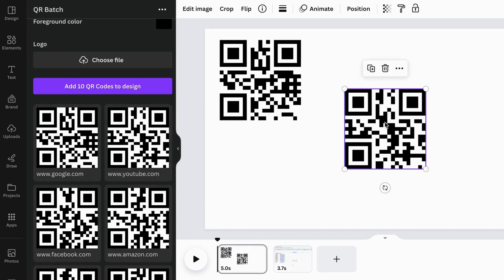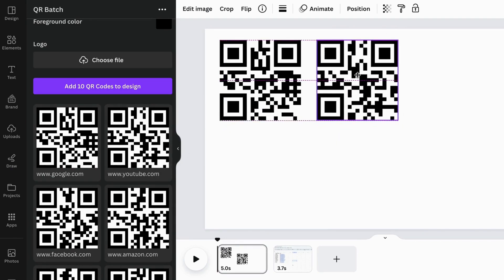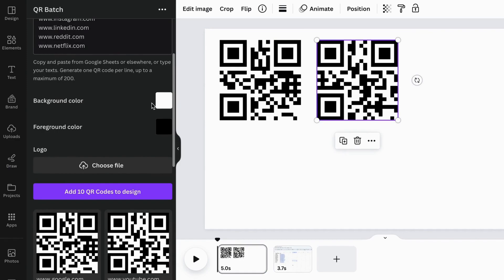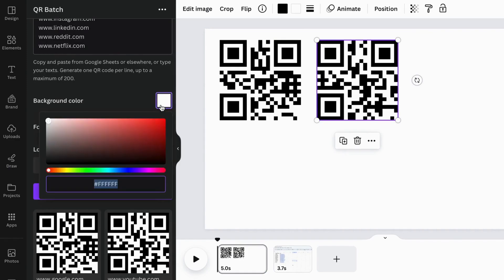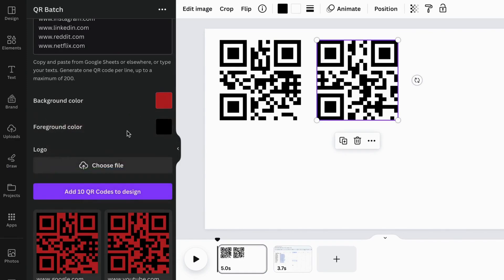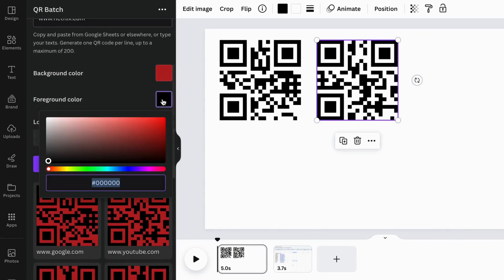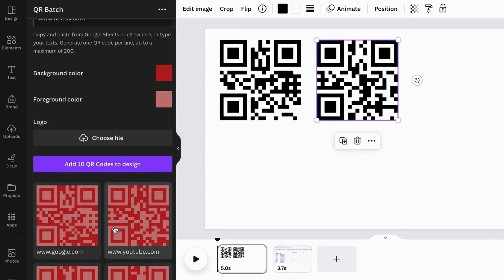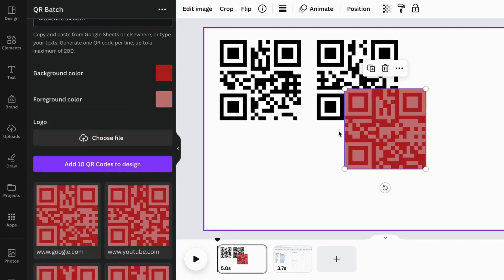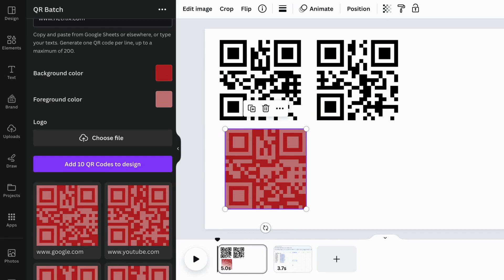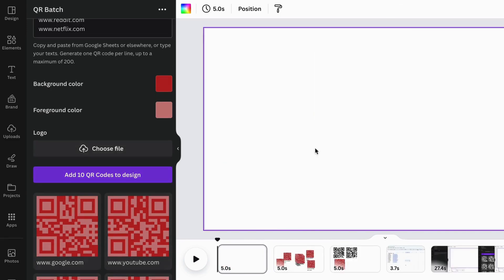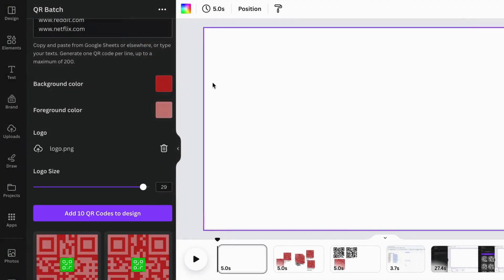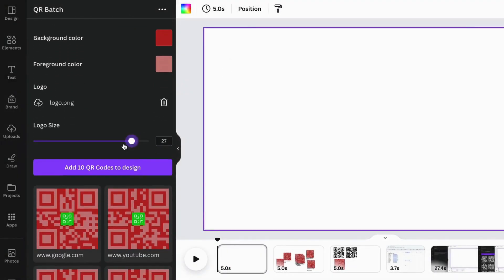You can customize the foreground color and background color of the QR codes in batches. You can also add your own logo and adjust the size of the logo in batches.